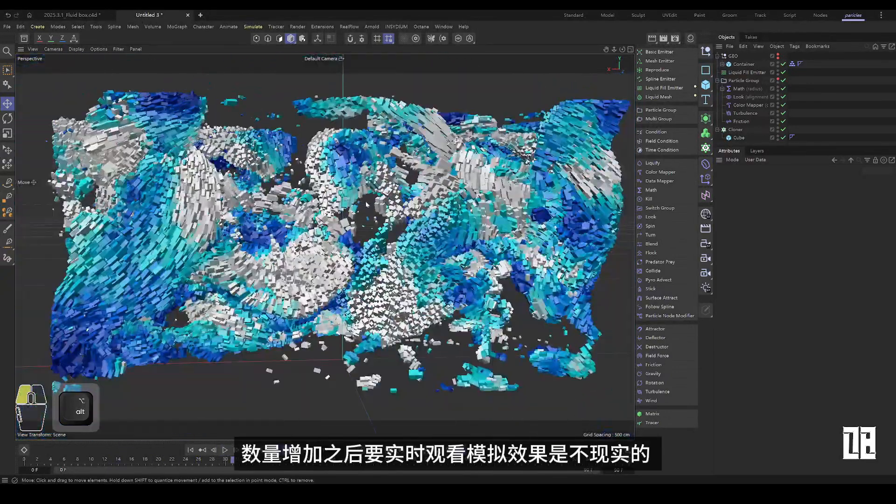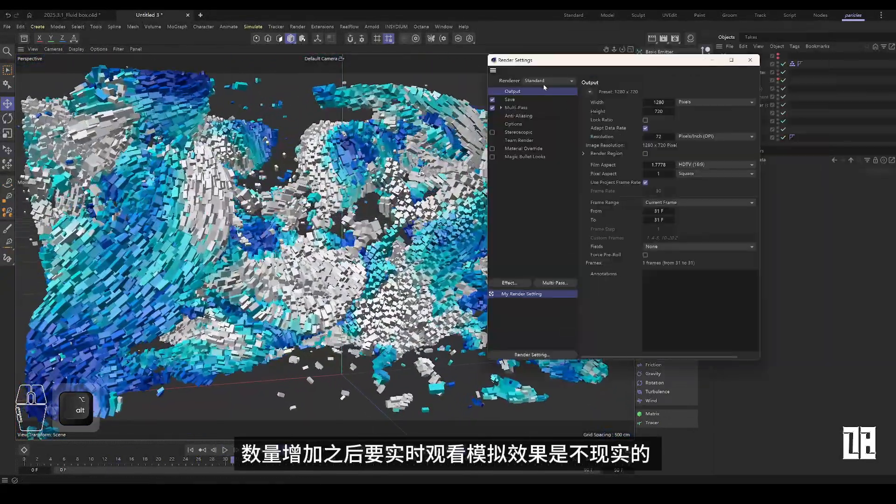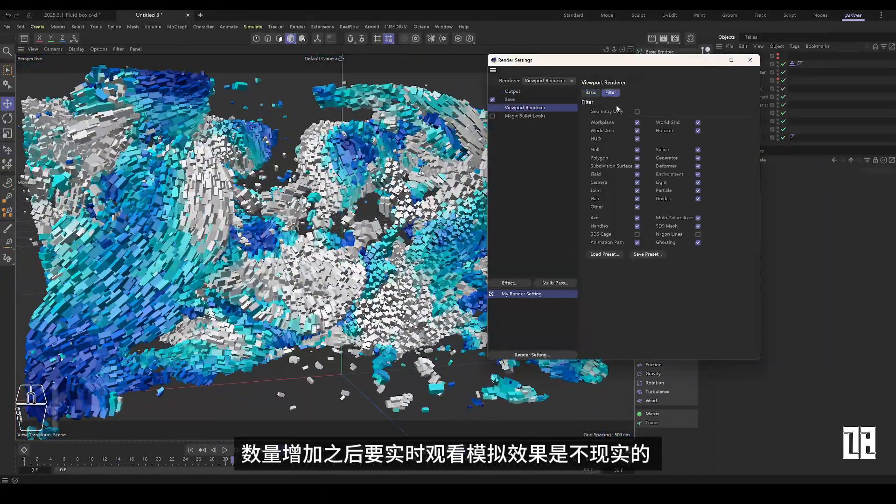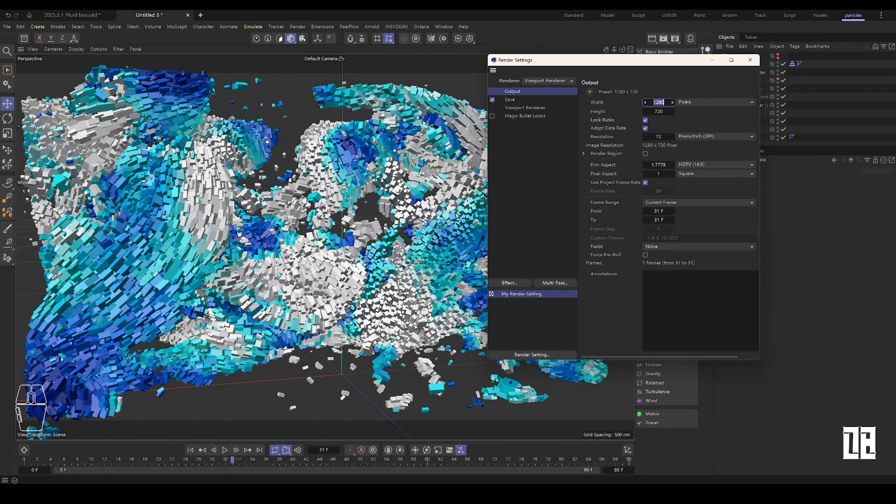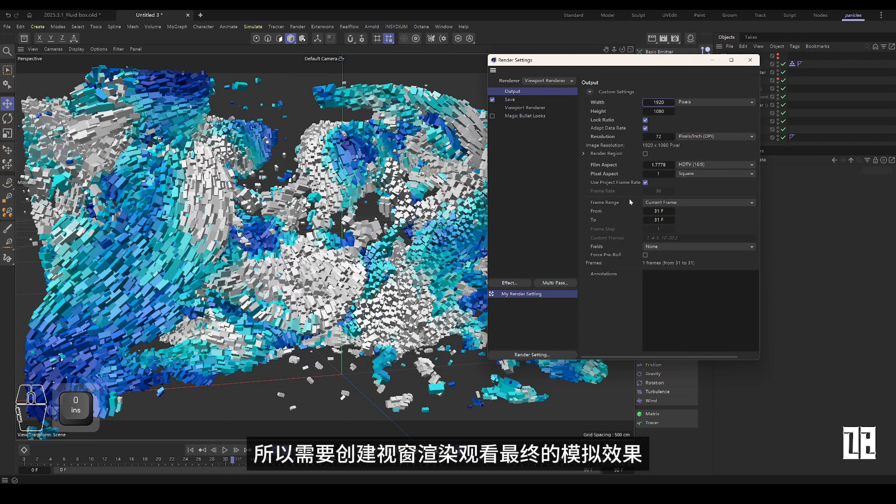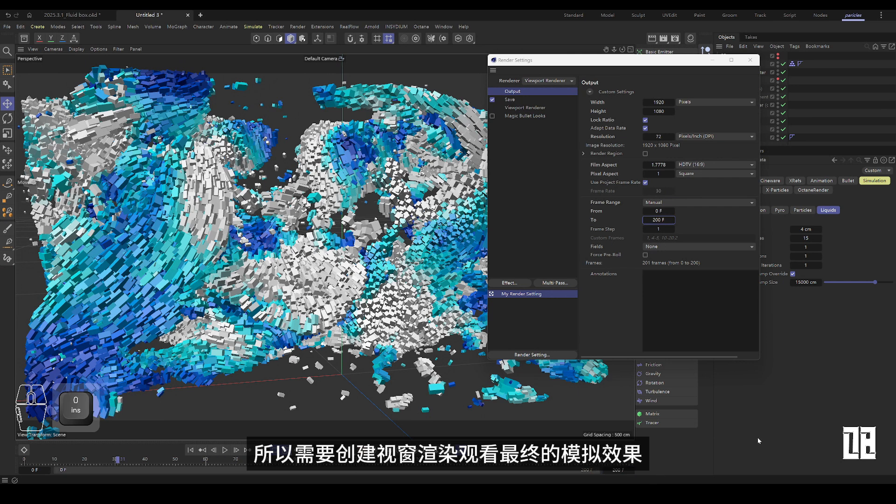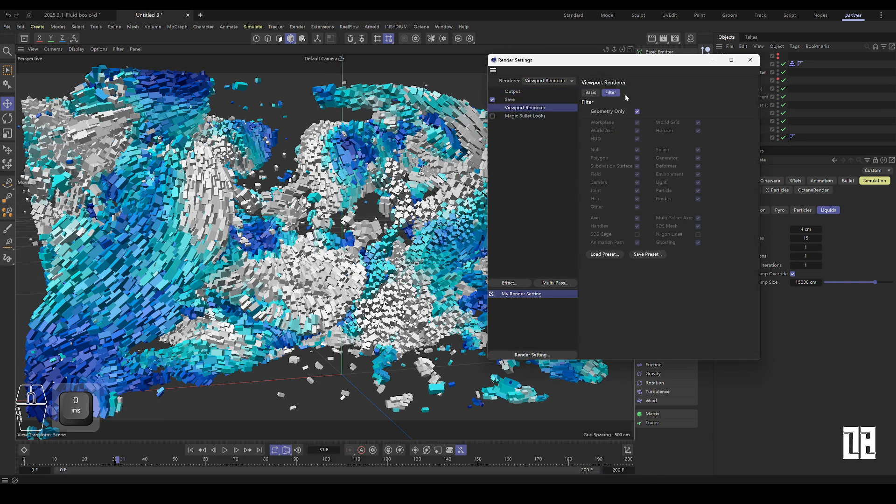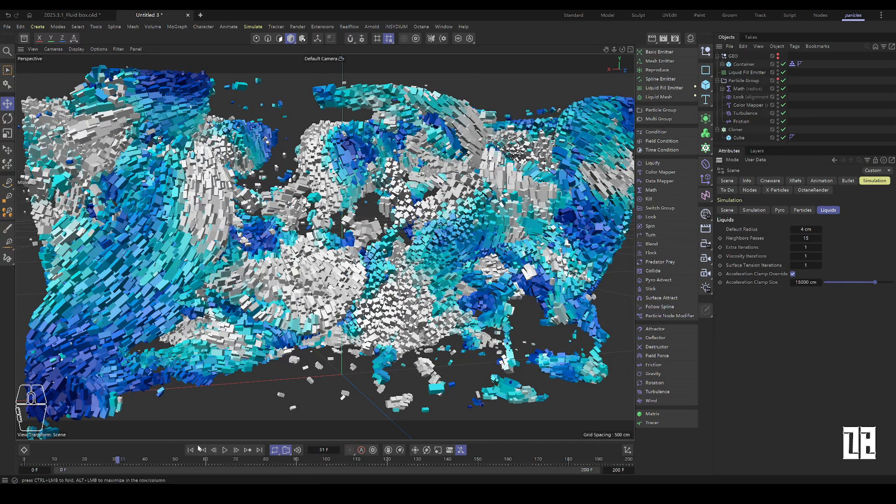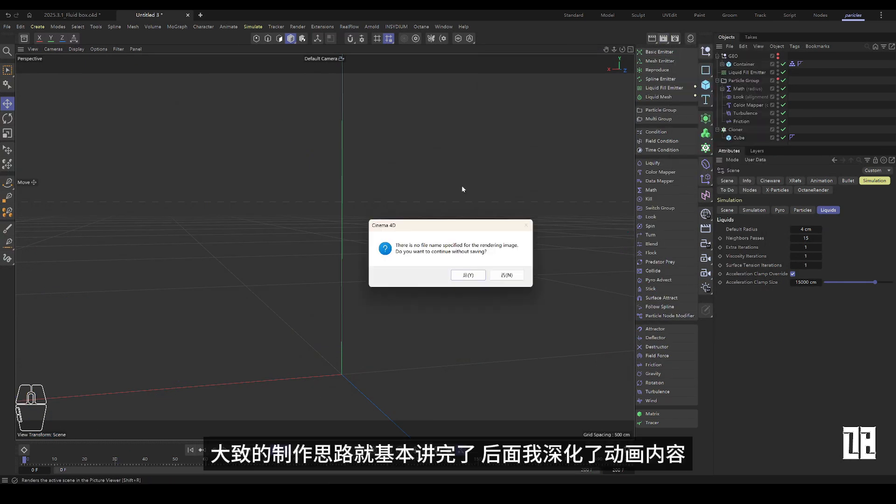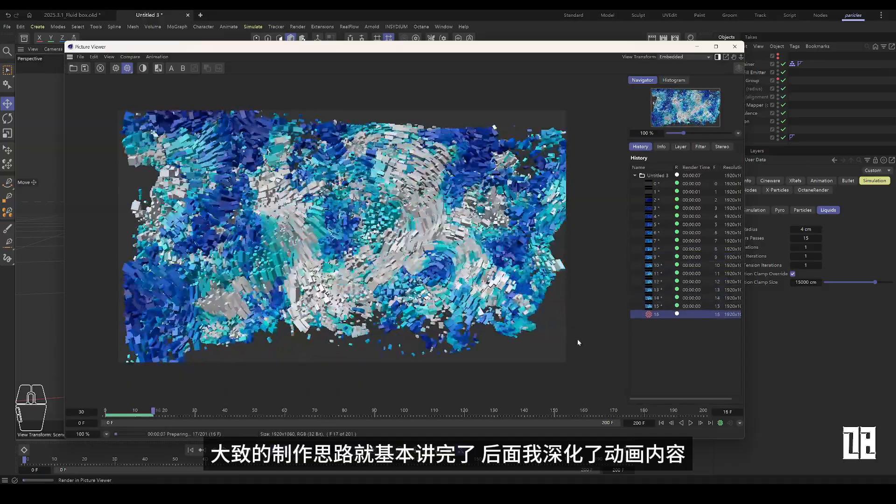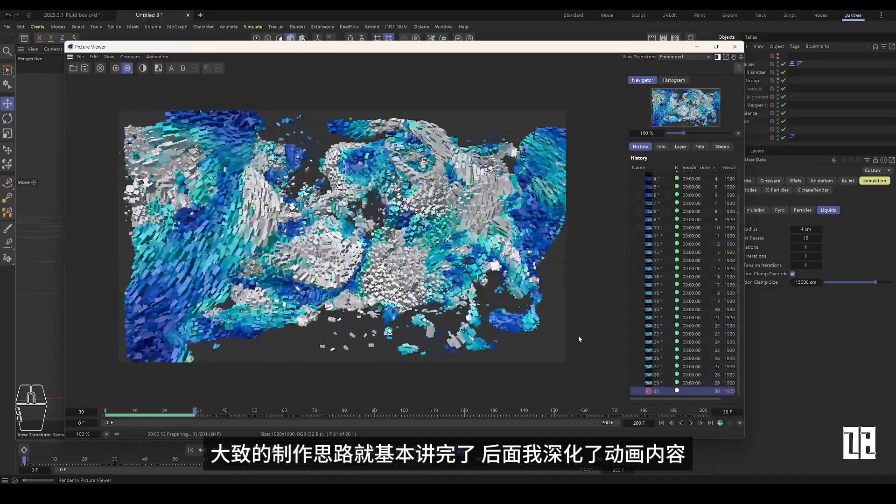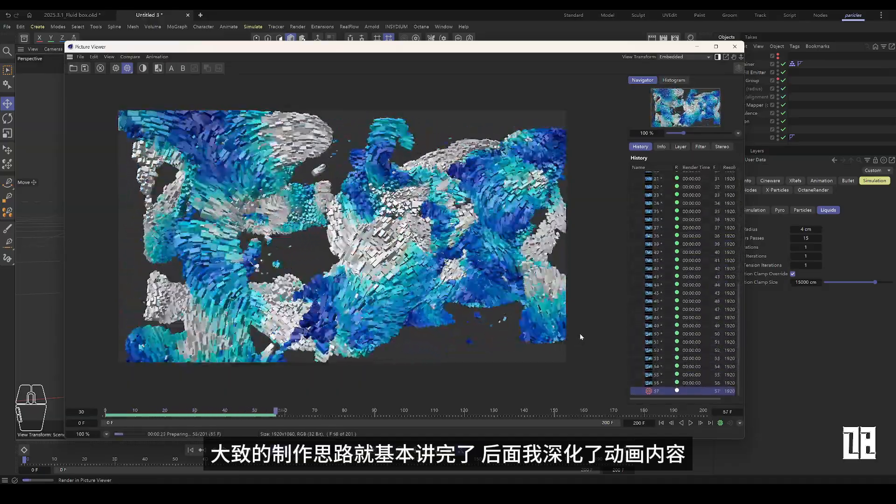It is not practical to watch the simulation in real-time after the number increases. So you need to create a window render to see the final simulation effect. The general production idea is basically finished and then I deepen the animation content.